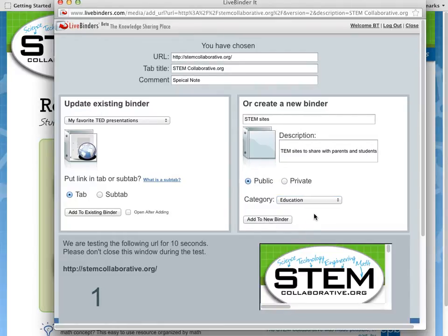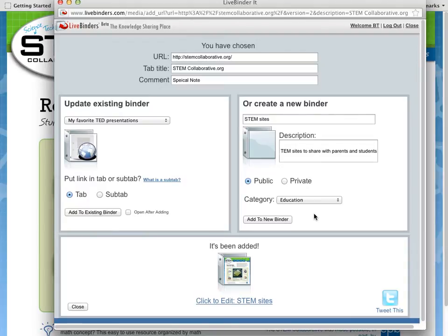LiveBinders does a 10-second test to make sure that the site will sit in a binder. At this point, I can just close the window and go back to browsing more sites.